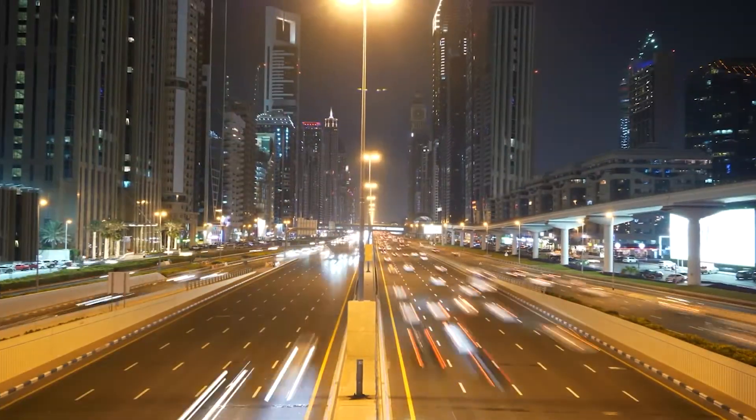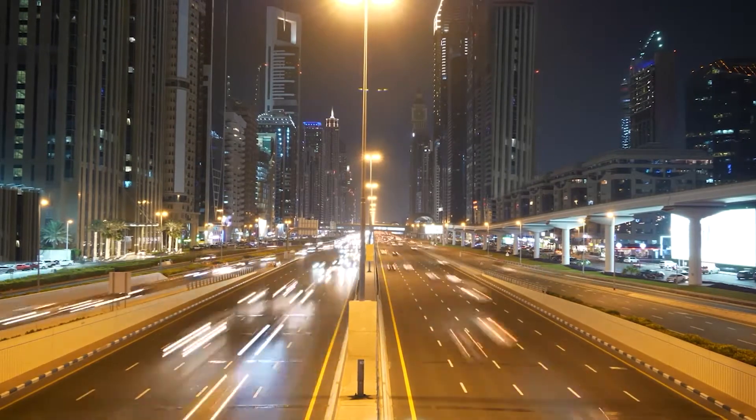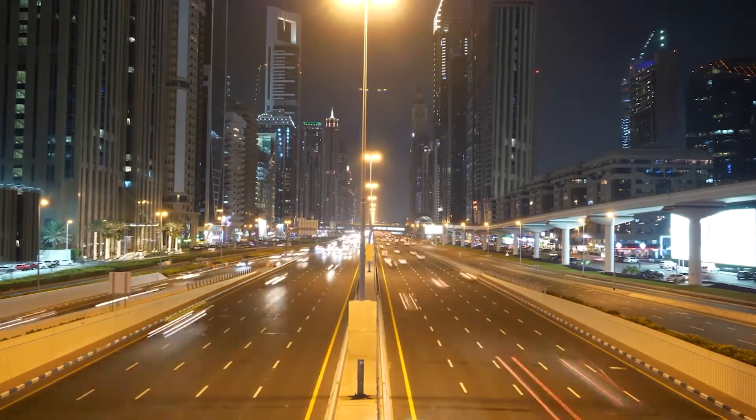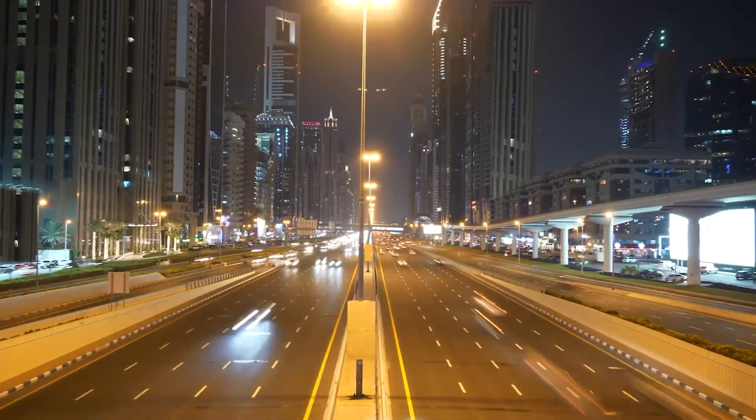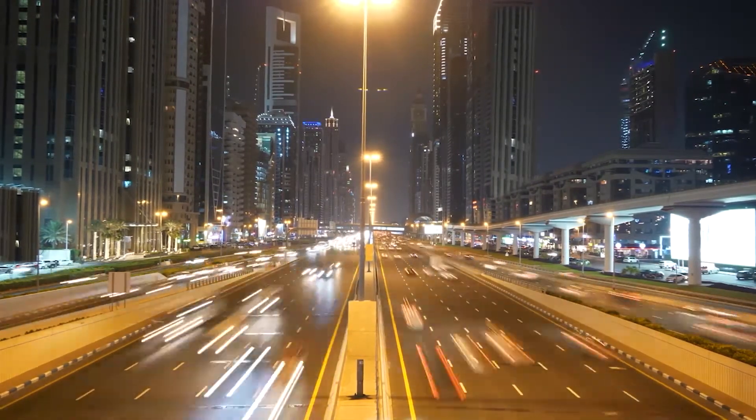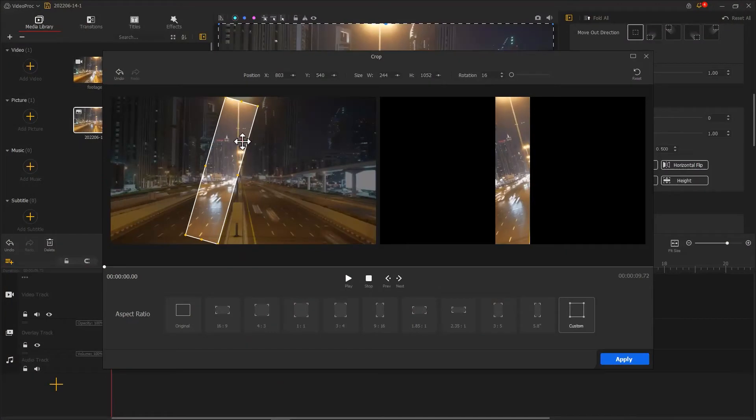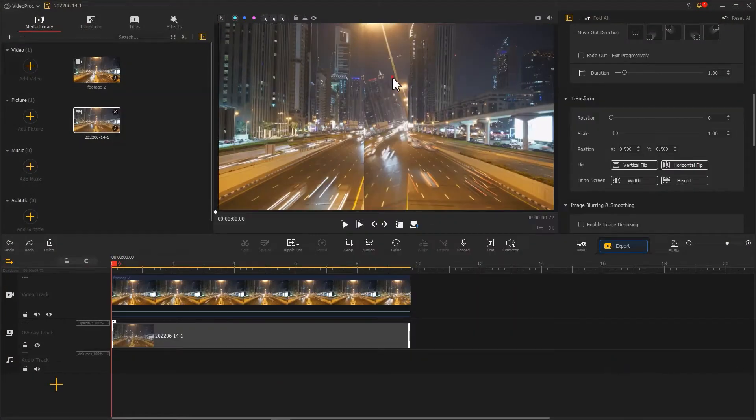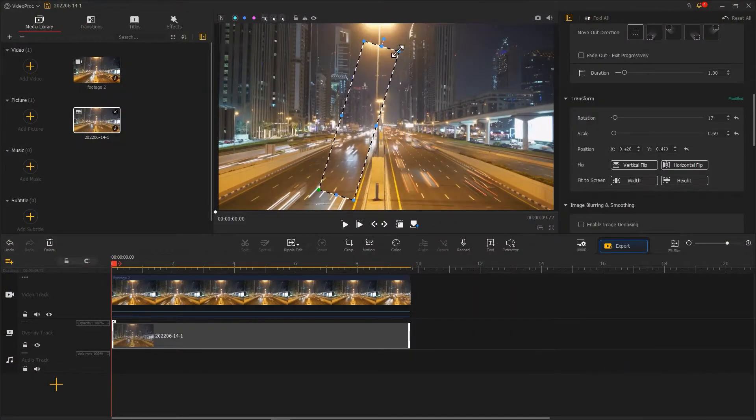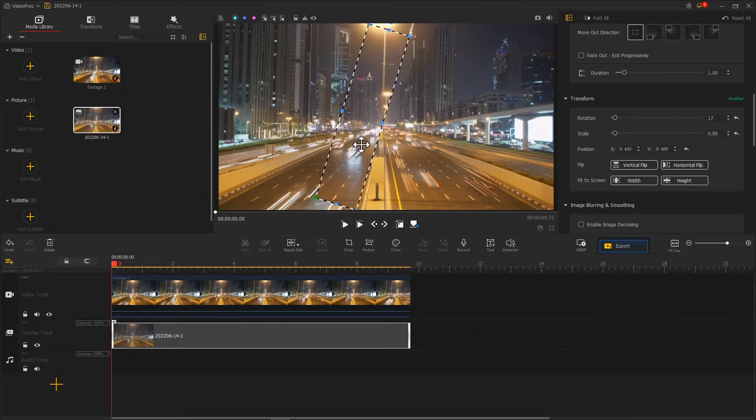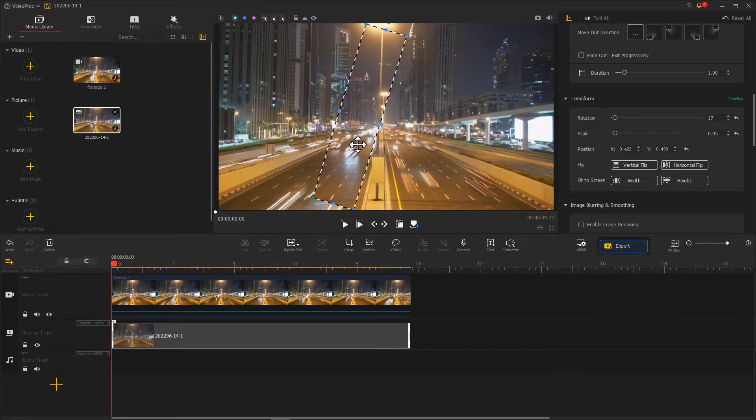As for the frames located in other positions, we can crop the video several times for making the desired cinemagraph effect.